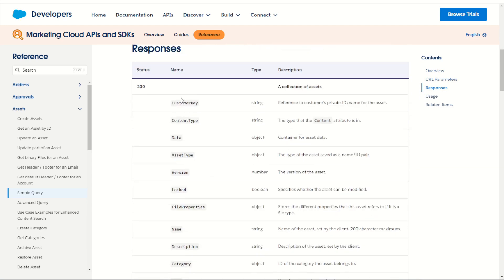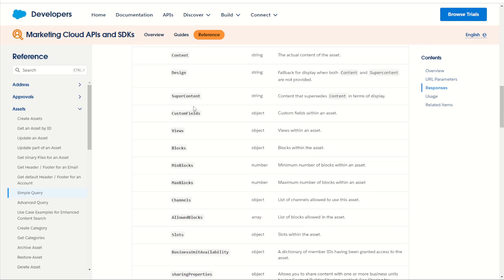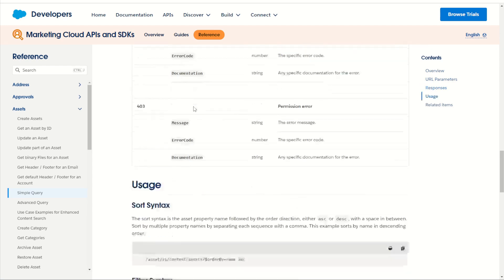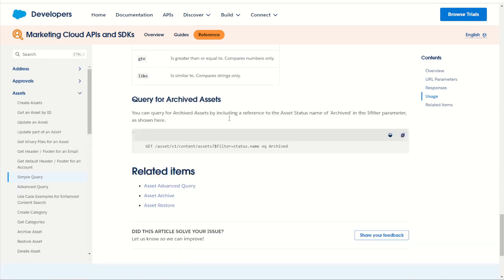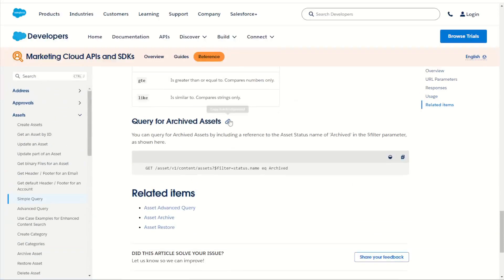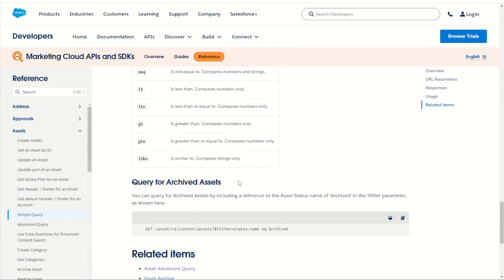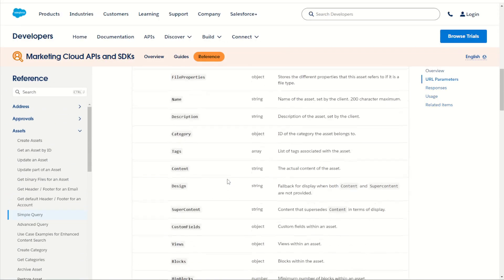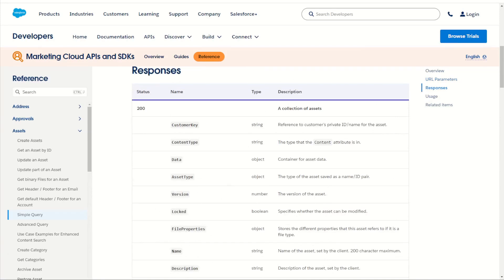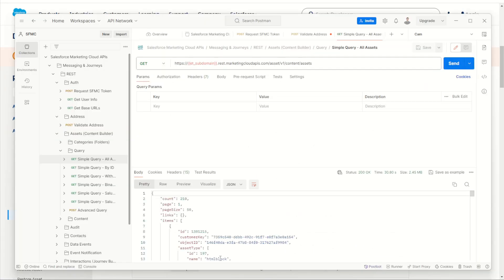All right, so we can return back a lot of information and the usage here is order by, you can filter by name. Okay, very cool. And it should return back a payload of the assets. So with that, let's jump back into postman and it's done.